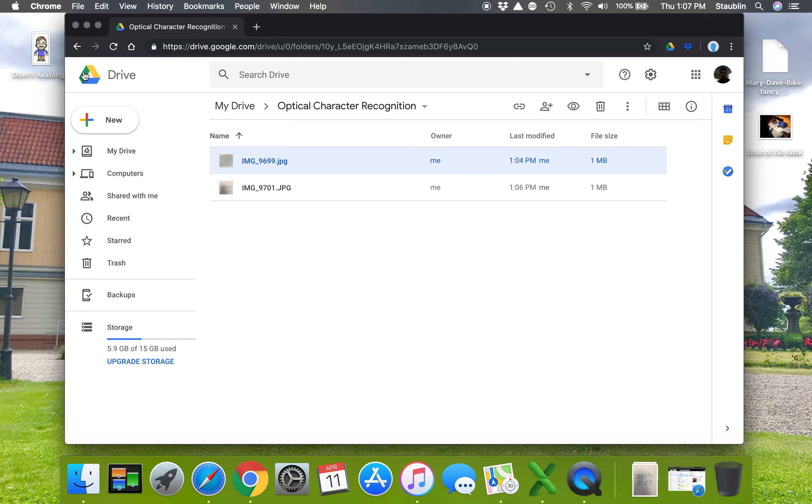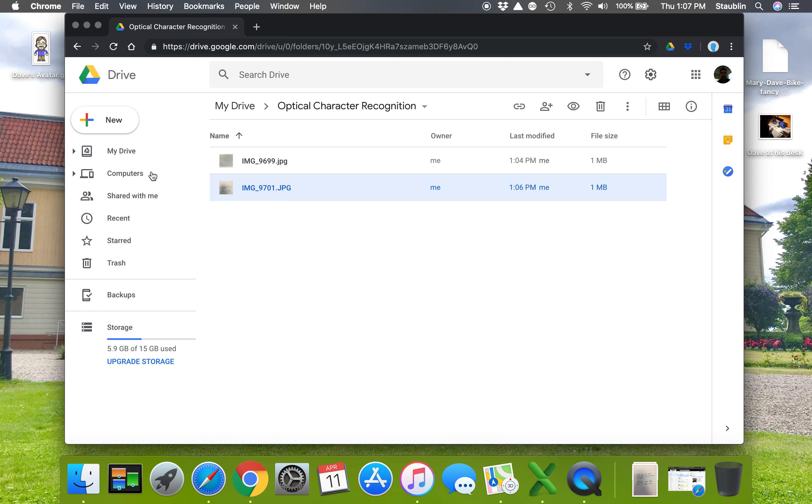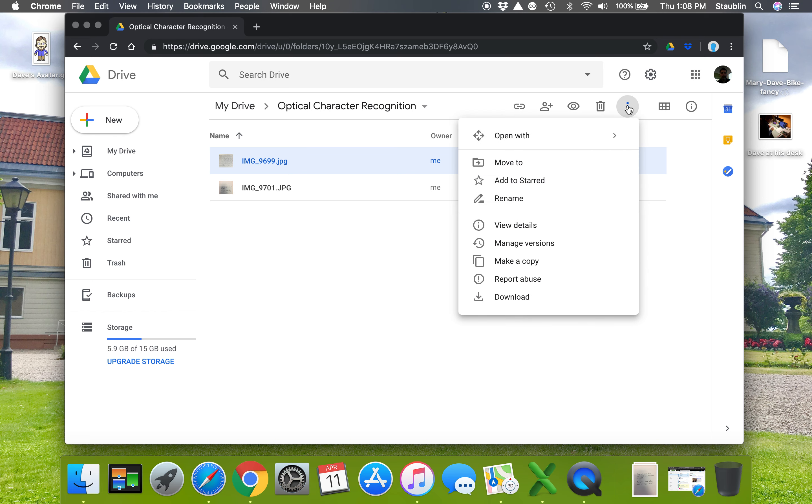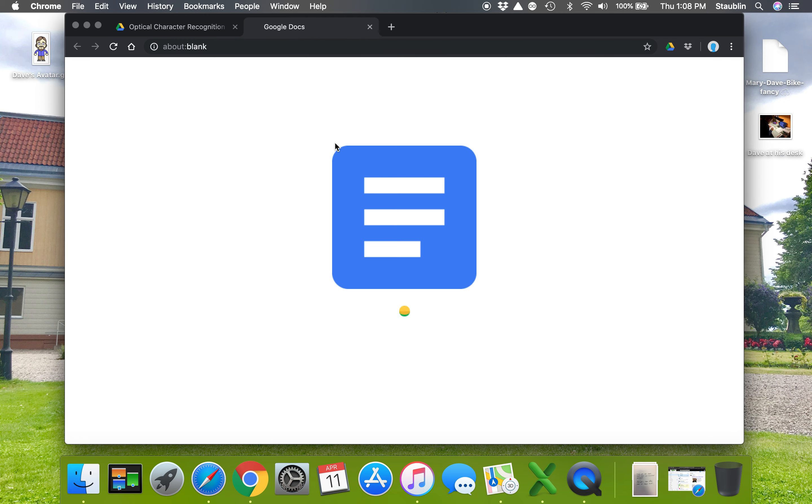It's really easy. You can take your PDF document or a picture of some text or even a picture of some handwriting and upload it into your Google Drive. Then highlight the document like this and go to the stoplight, which is these three vertical dots. If you press that, you'll see the option to open with Google Docs.